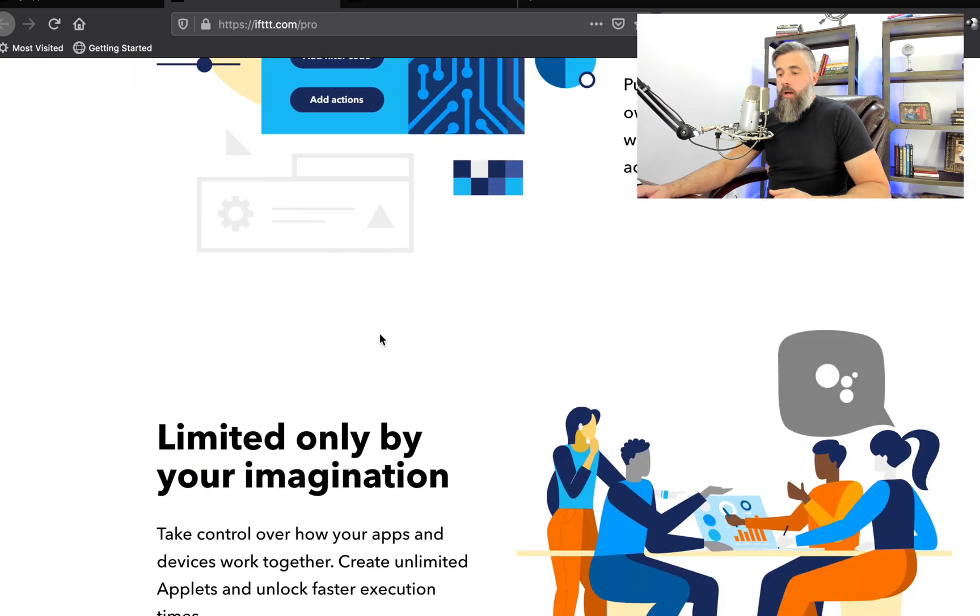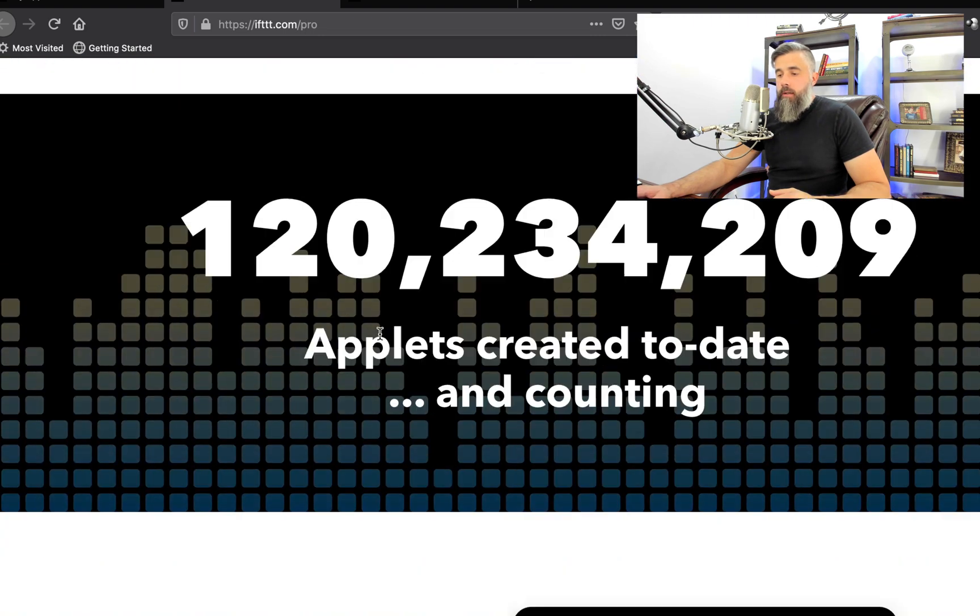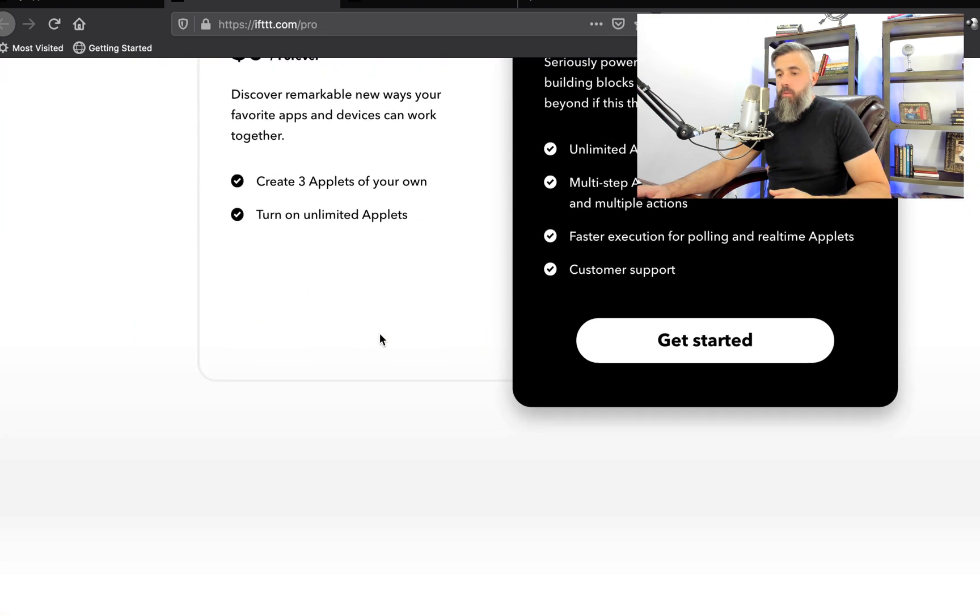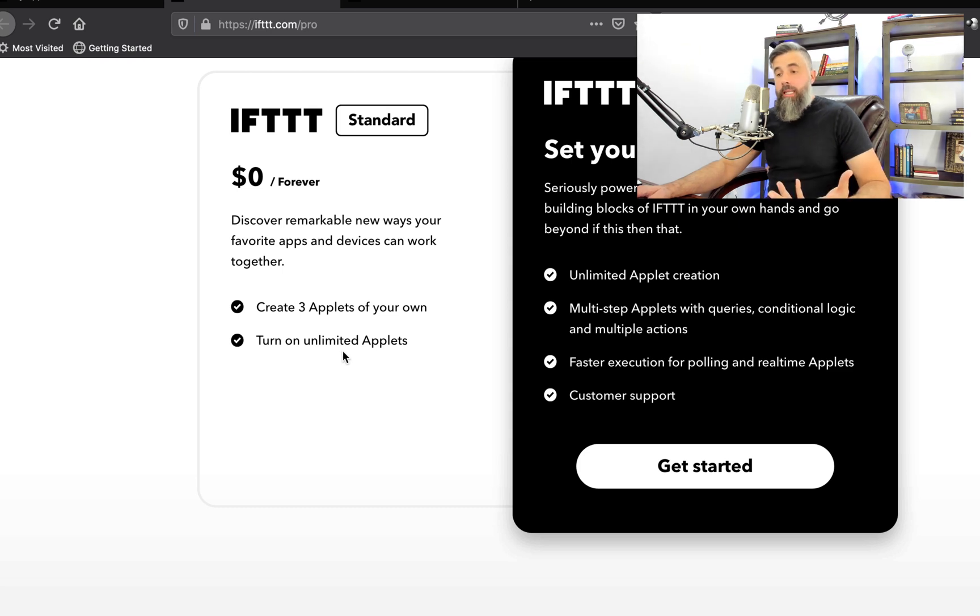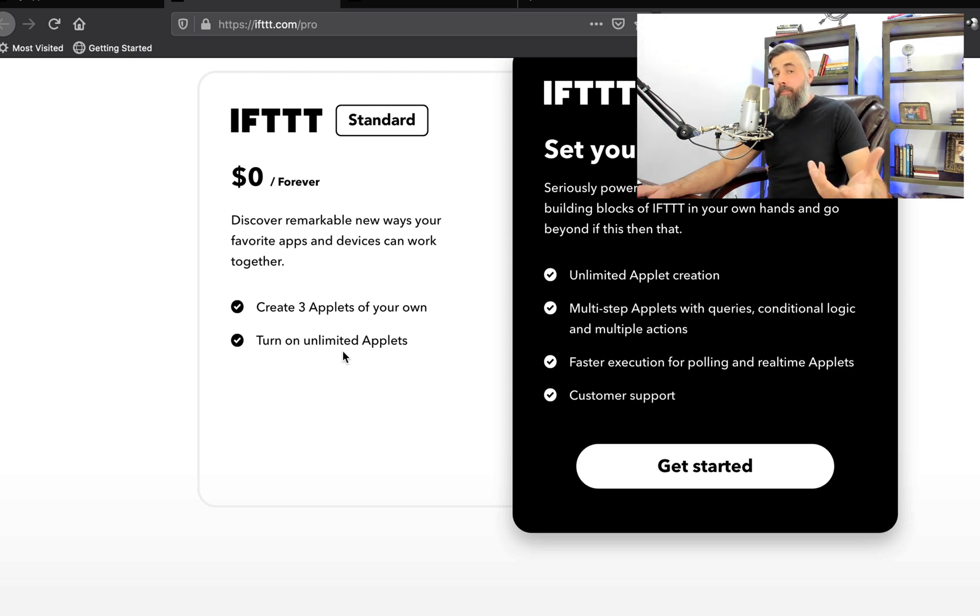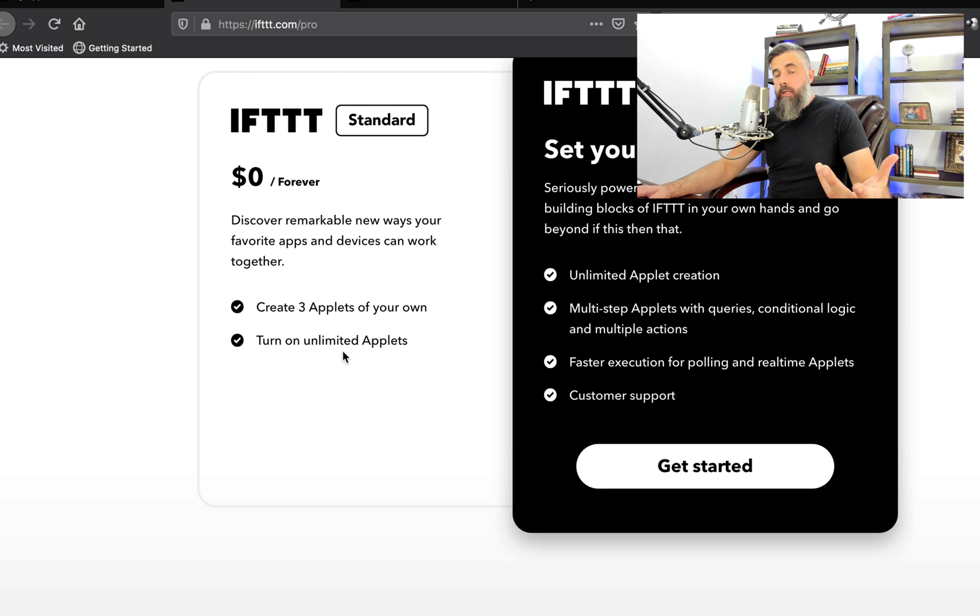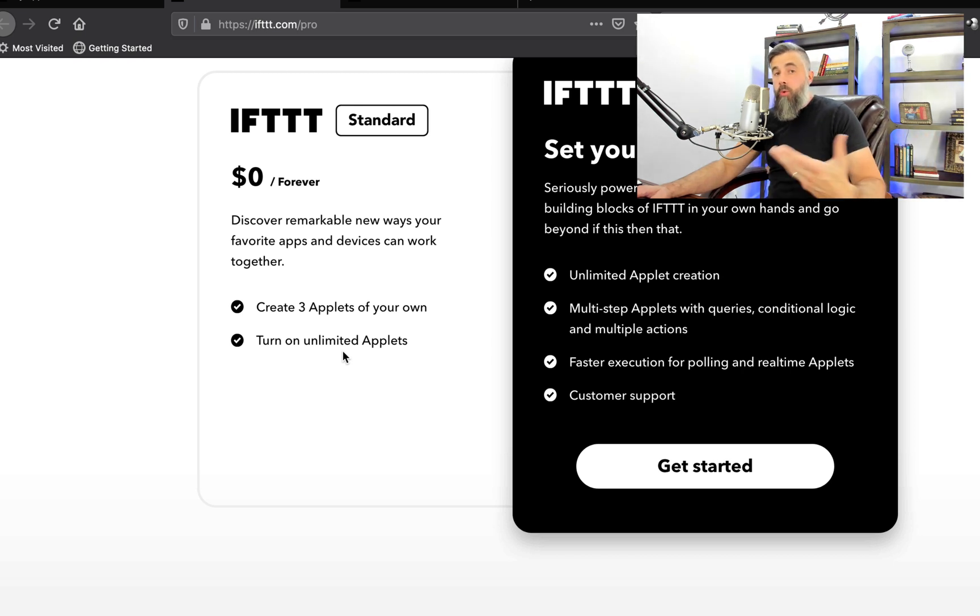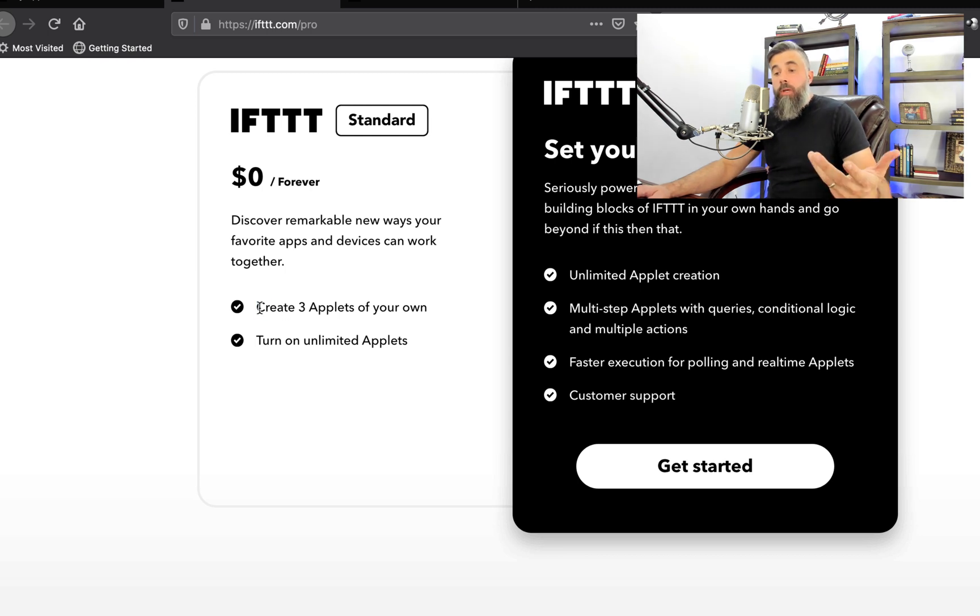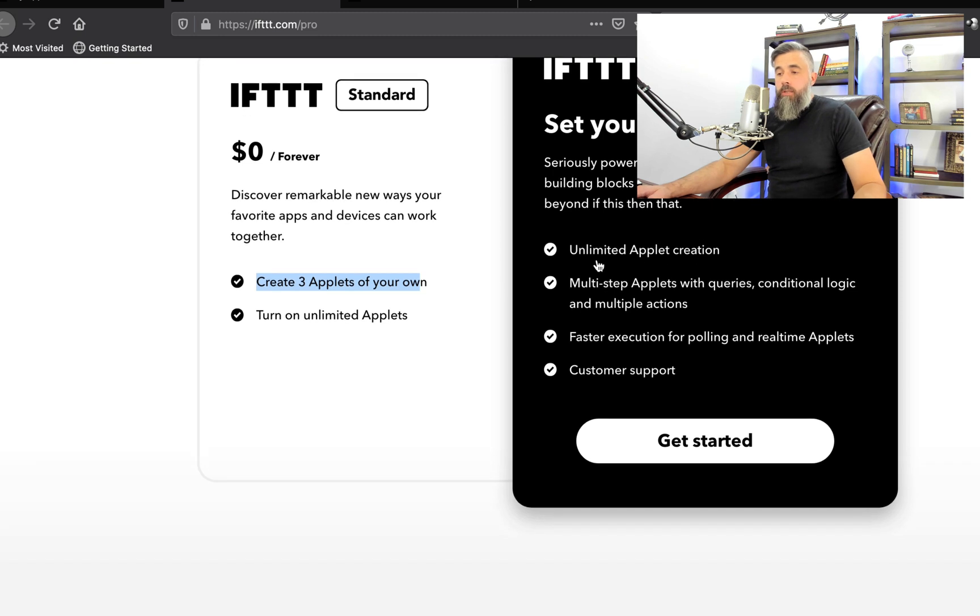So if we go down here, let me scroll down where this says you can turn on an unlimited number of applets. These are applets that people have already built. In other words, you could go out and you could tie into any ones that have already been published or you can create three applets of your own. Now, if you upgrade to the pro, then you get unlimited applet creation.